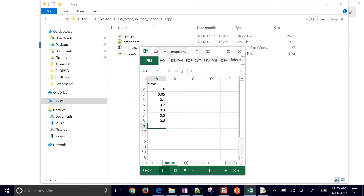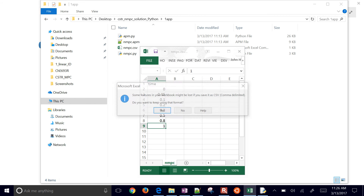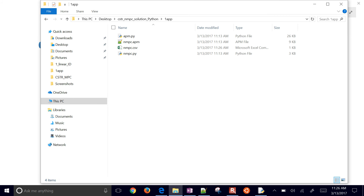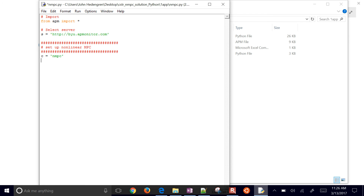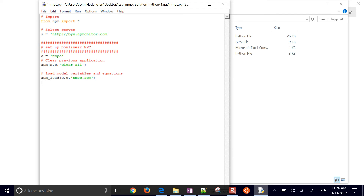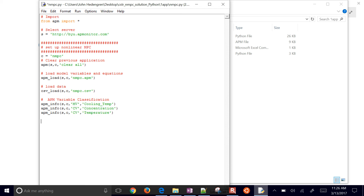Let's close that, save changes, replace it, and keep it in CSV format. Now let's build our script. We're going to import APM, select the server, name the application NMPC, clear the previous application if there is any, load the model file and then load the data file. We'll classify our variables: the cooling temperature is a manipulated variable, and concentration and temperature are controlled variables — the CVs that we're going to be trying to drive to a target. The cooling temperature is what we can manipulate to maintain a set point for temperature or concentration.